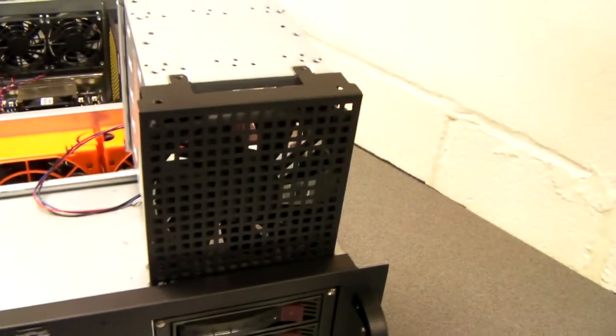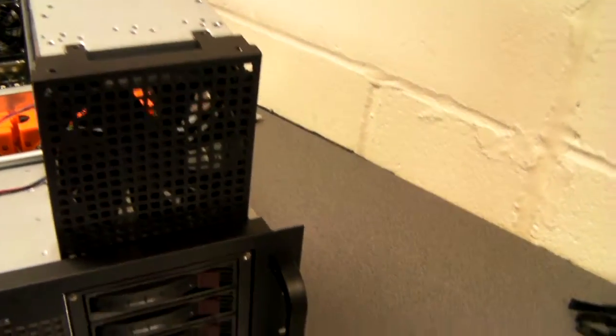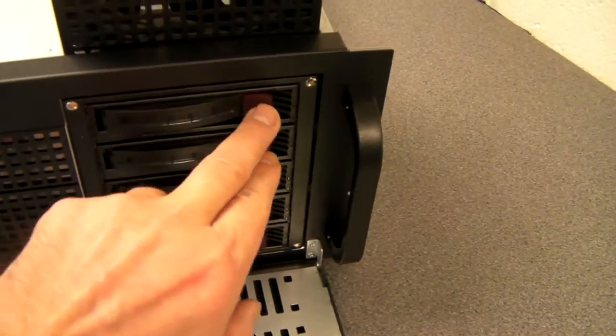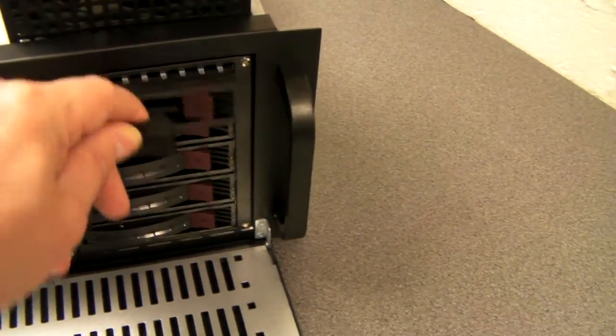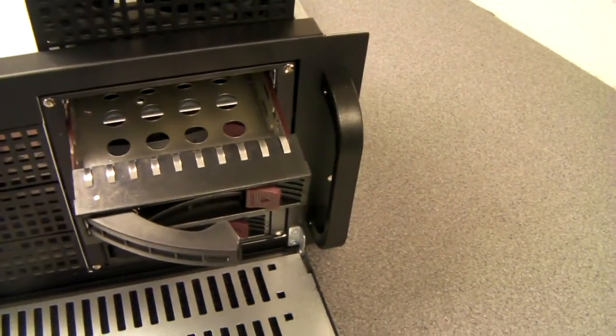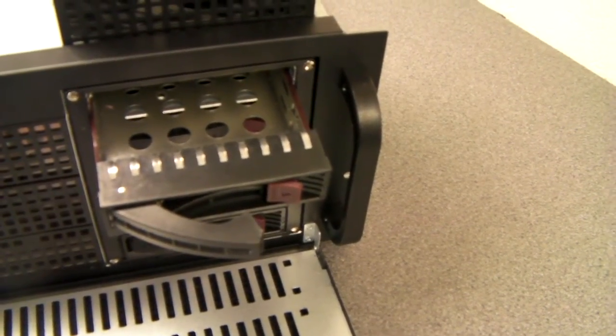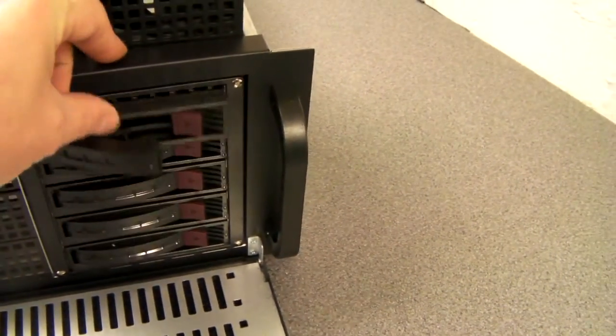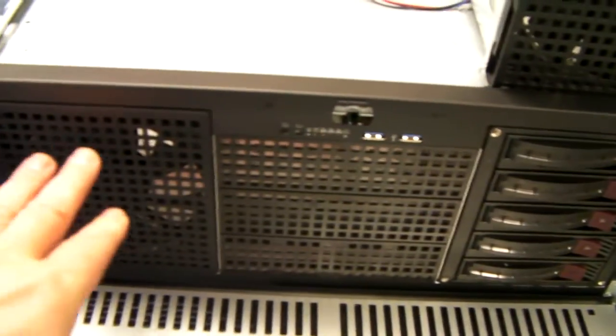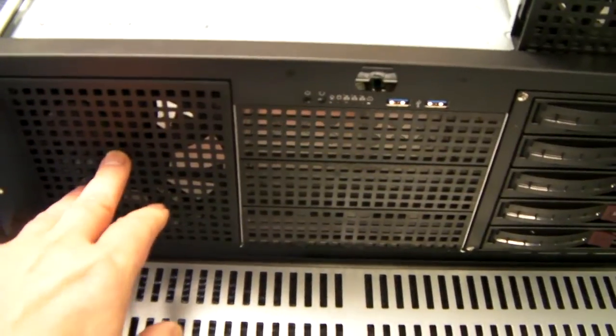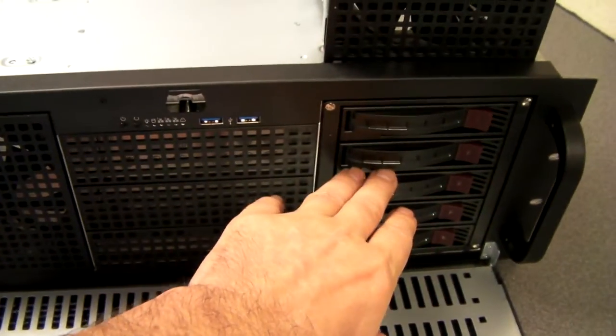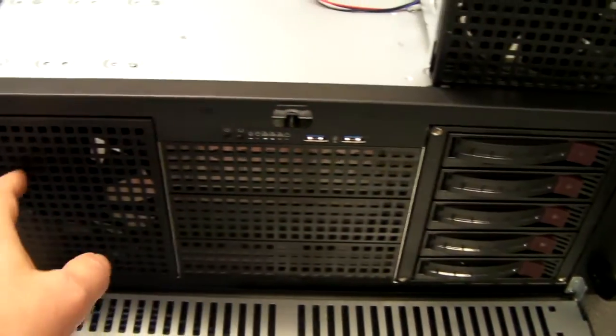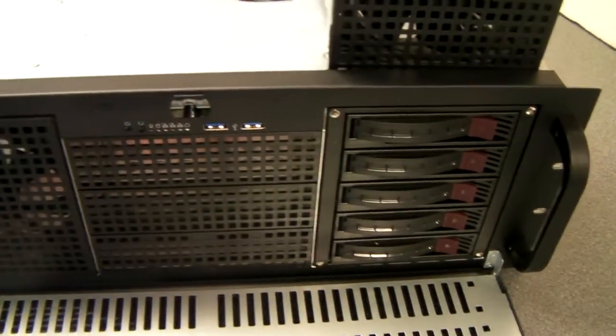I've taken one out and I've added an optional 5 hot-swap bay module, which will take either 3.5 inch or 2.5 inch drives. So you could have, for instance, 10 internal drives on the server build. Or you could have 10 hot-swap or a mixture.